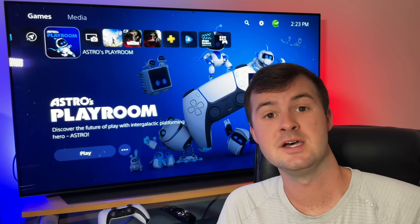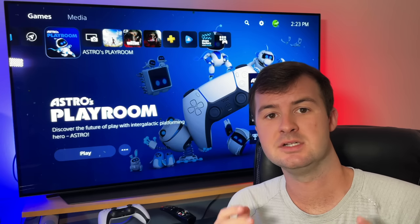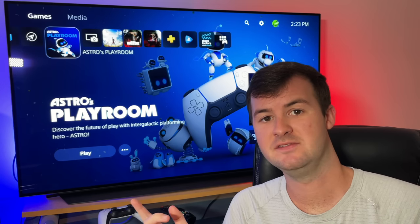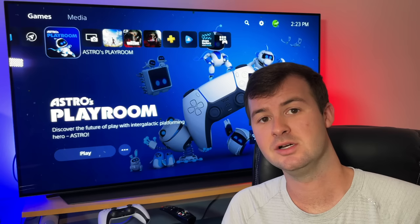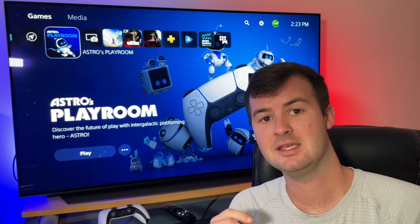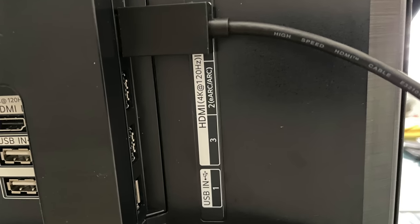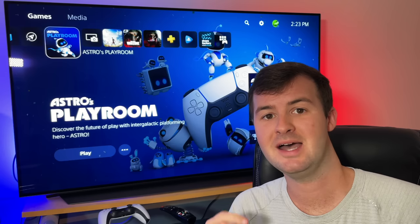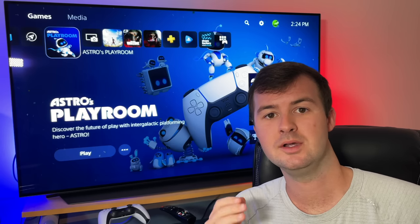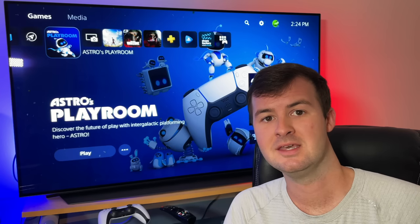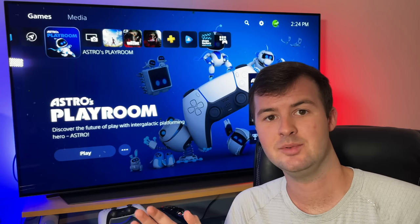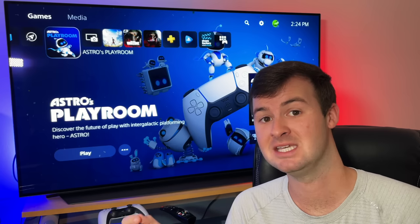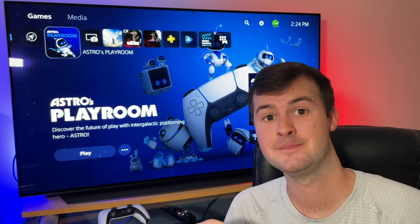First up, before you even start setting up your TV to optimize its settings with the PlayStation 5, you need to make sure that you have an HDMI cable that's rated for high speed and certified by HDMI. If you don't have an HDMI high speed cable, then you won't allow the proper bandwidth to be pushed through the HDMI cable to allow for the best picture performance between the PS5 and your TV or monitor.